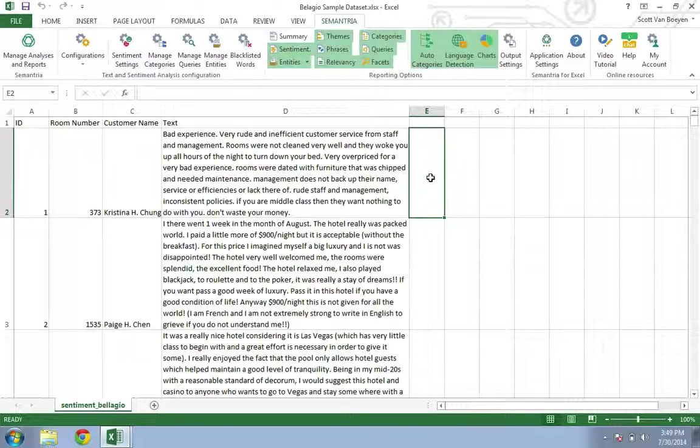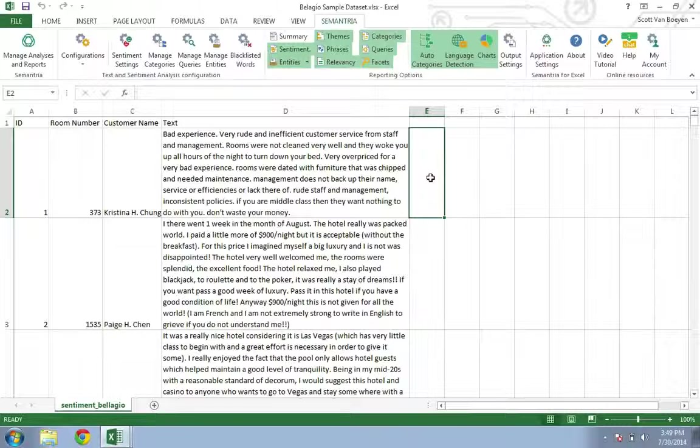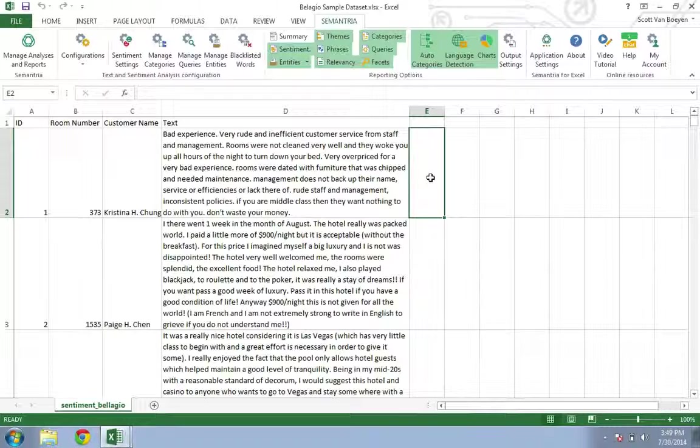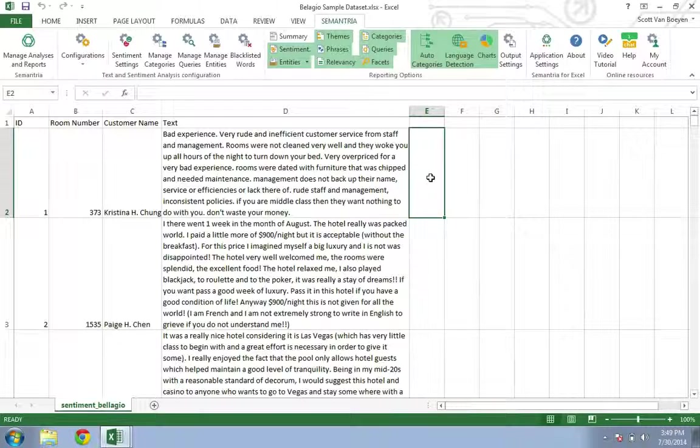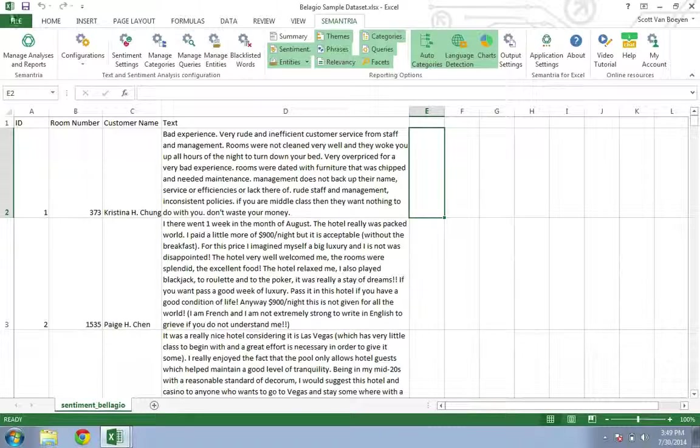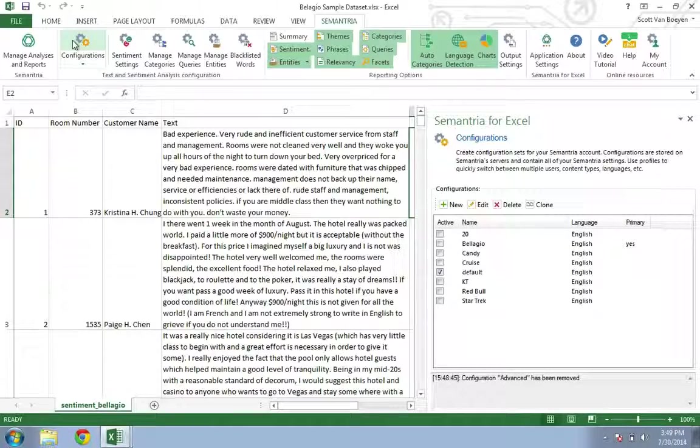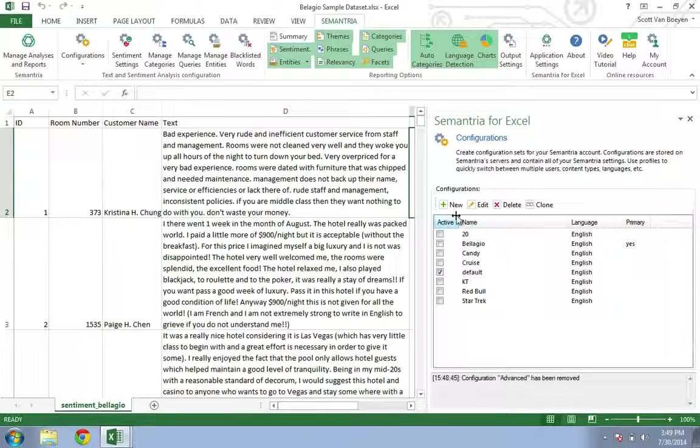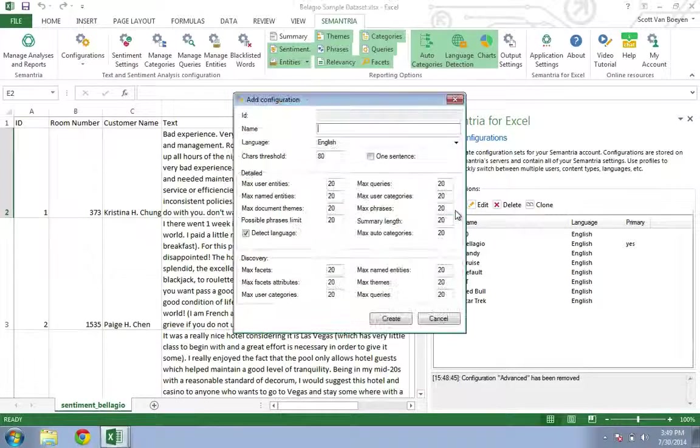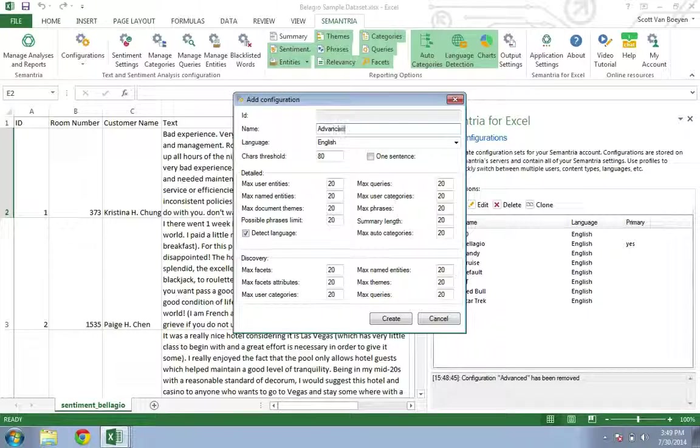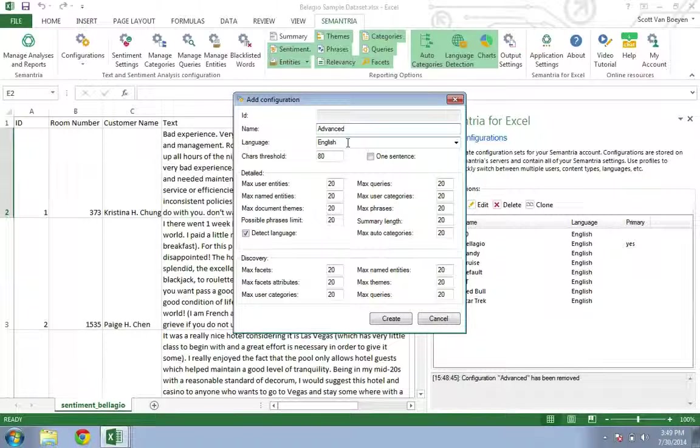Creating different configurations allows you to customize Semantria without changing the default settings. Let's get started by opening up the Configurations tab and clicking on New. We'll call this configuration Advanced and leave the language set to English.